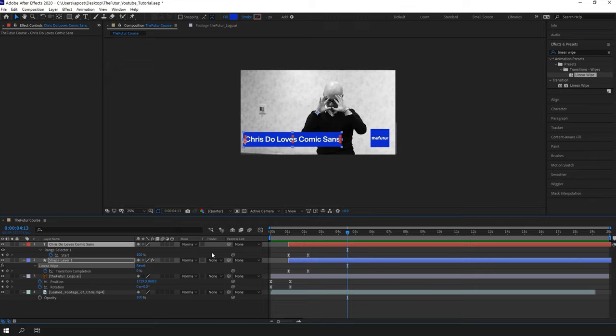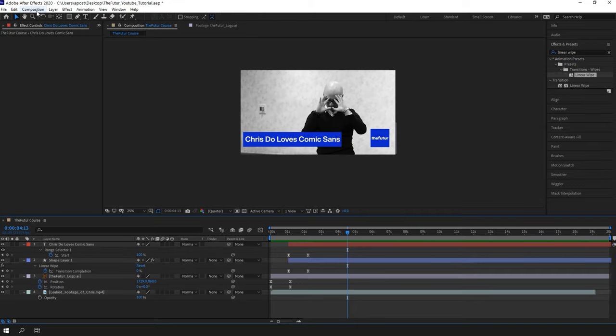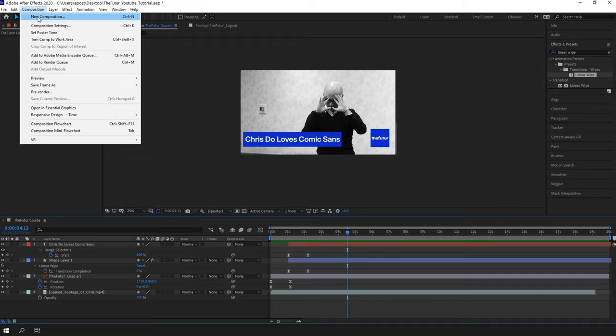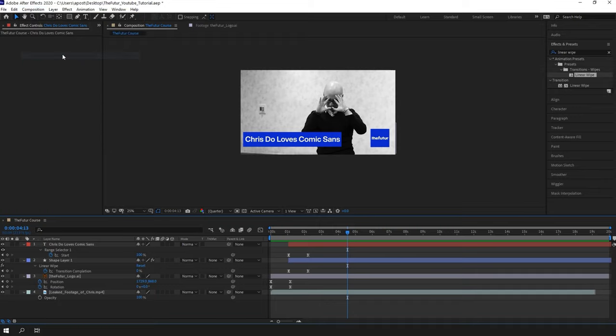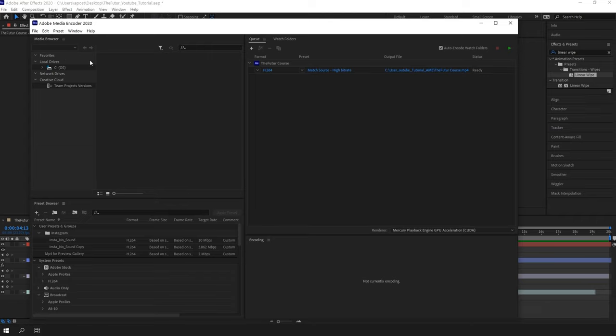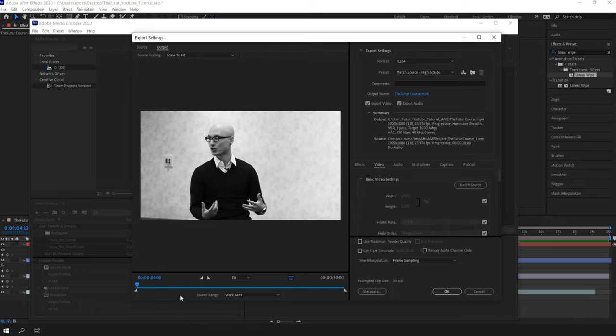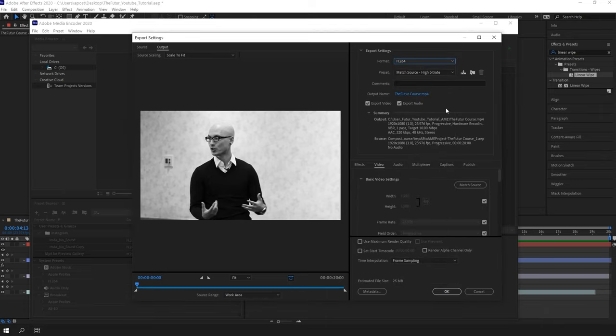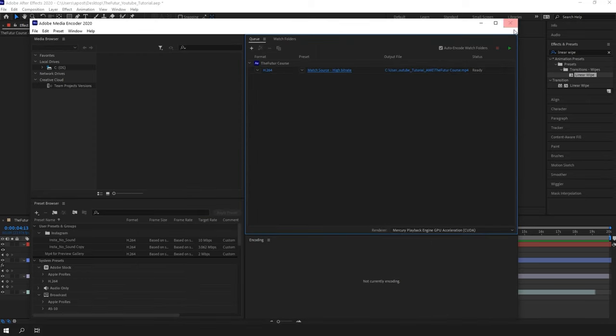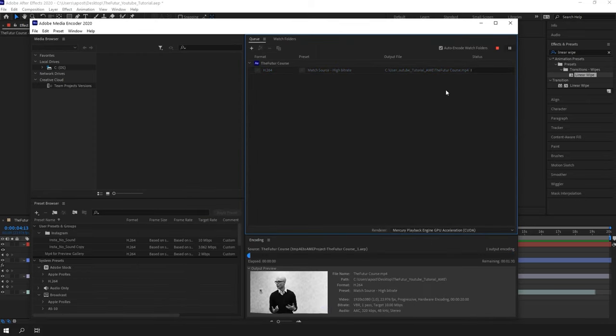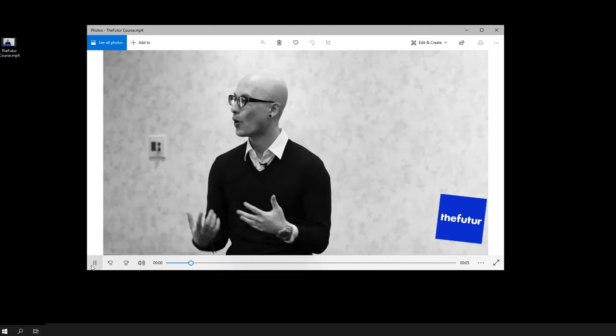To export this amazing animation, with the composition selected, go to composition and click on add to Adobe Media Encoder Queue. It's gonna run another software where we can adjust the export settings. The most common format for the internet is the MP4. For that, choose the H.264, then hit OK and then the green play button, and your video will be ready in a couple of seconds.